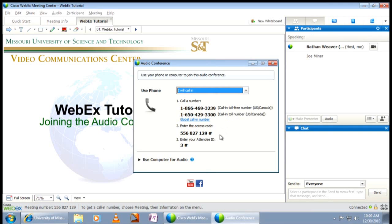Additionally, you'll be asked to enter your attendee ID number, which is listed in Step 3. Enter your attendee ID number and press the pound sign. This ensures that the phone icon in WebEx is connected with your name, which is particularly important for muting and unmuting yourself.